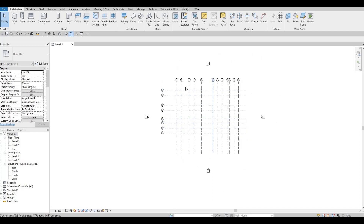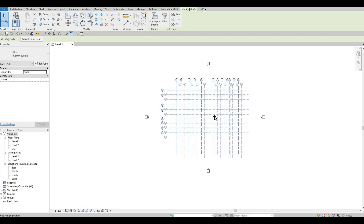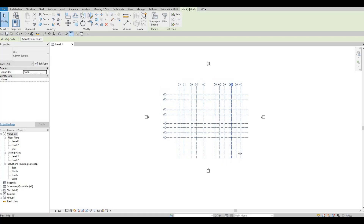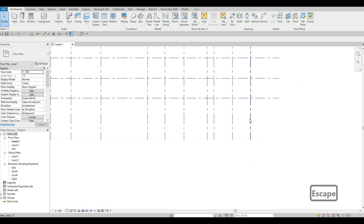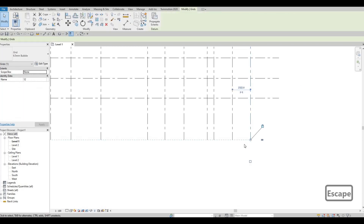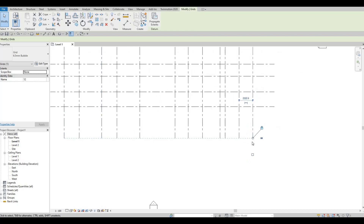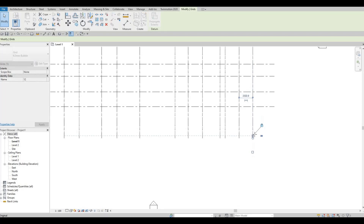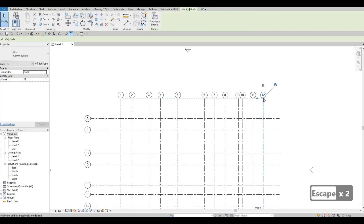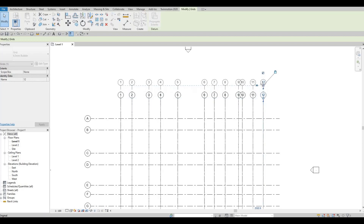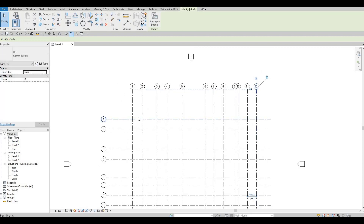I want to move this one down and extend it, so I'm going to highlight everything and move it a little. This one is too much so I'll pull it up. Once you select one of the grid lines, a dashed line indicates that moving it will move all of them together. I'll press Escape multiple times, zoom in, and pull this one up so we have room to add dimensions. Click on Dimension.